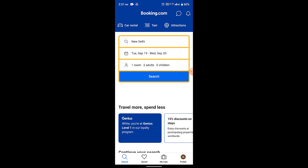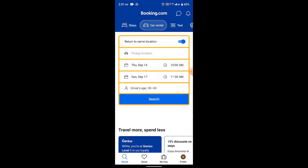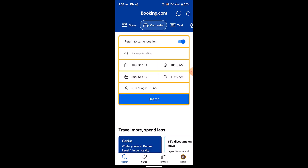As soon as you click on it, you'll be asked to select where you're going. First of all, you need to select the destination, then select where you're actually landing. After you've done selecting the destination date and arrival date, you need to click on the search button.